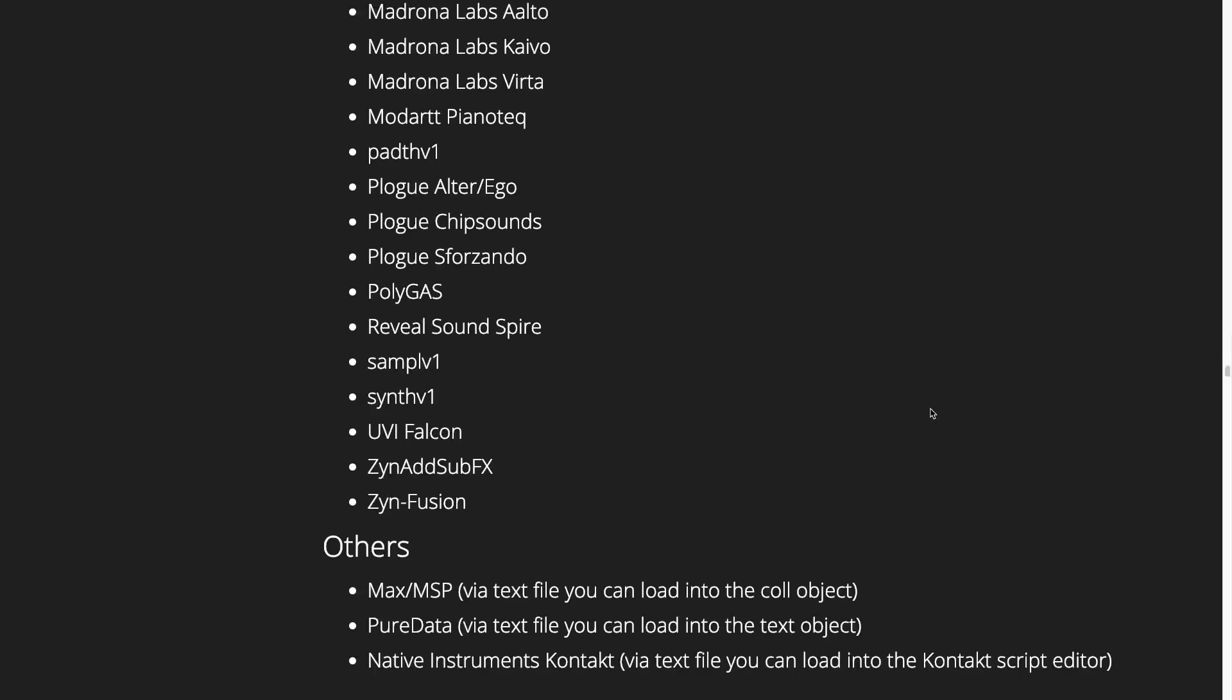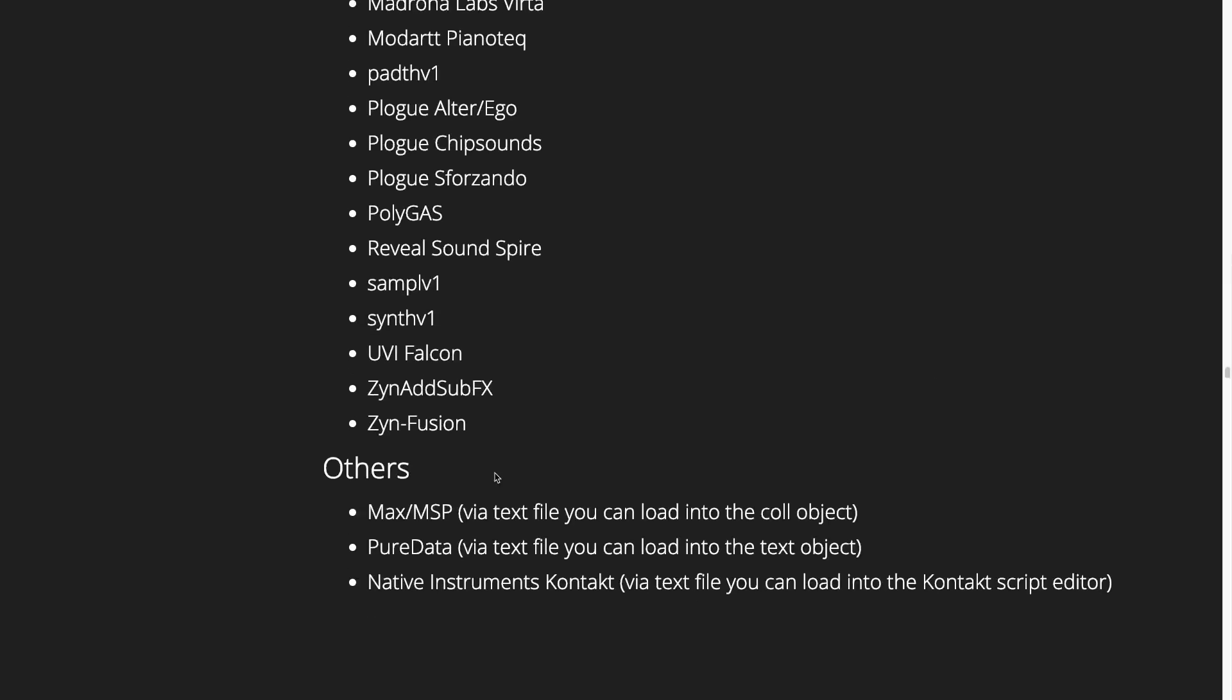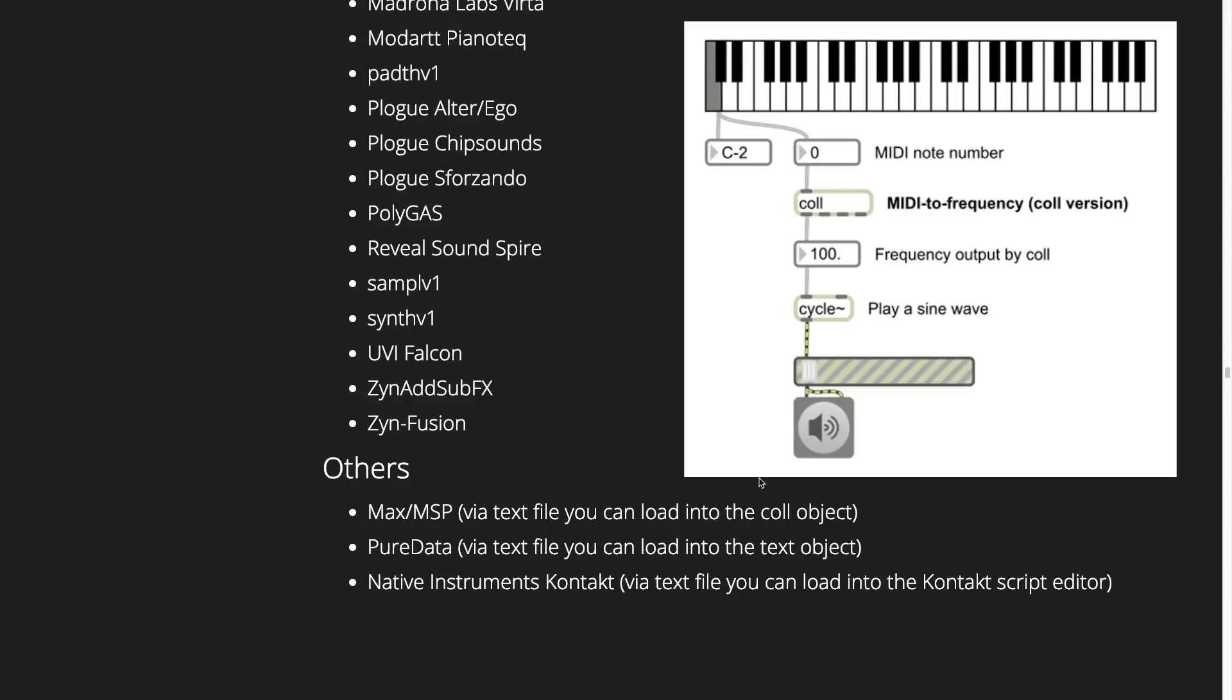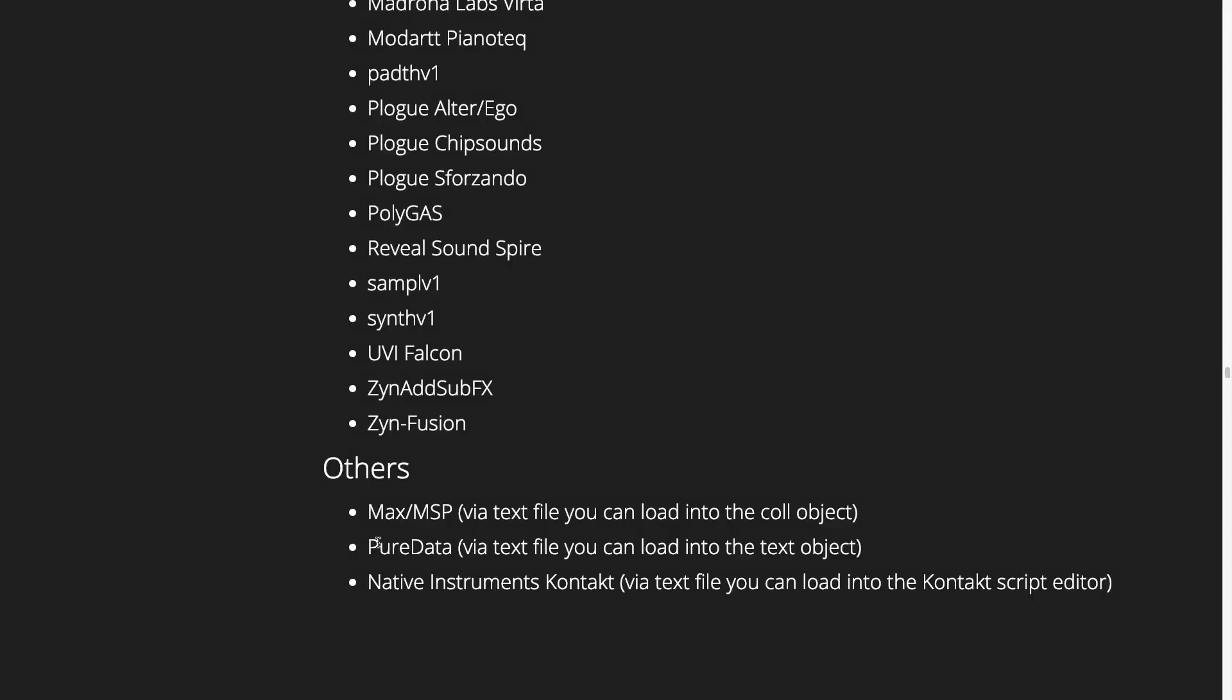And then aside from those formats, you can also create a MaxMSP col text file. This file can be loaded into the col object. And then that col object will behave much like a MIDI to frequency object, except that it has your own tuning inside of it. And then Pure Data can do much the same thing, except you use the text object rather than the MIDI to frequency object. This behaves quite like the col object. You export your file from Scale Workshop, and then you load it into the text object.